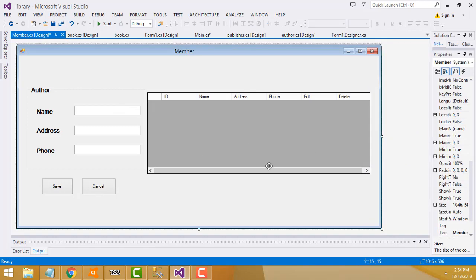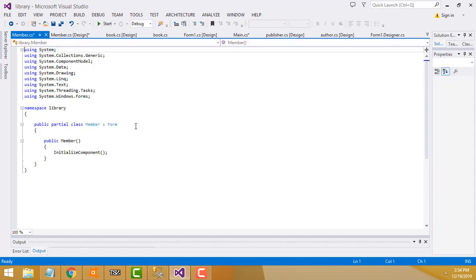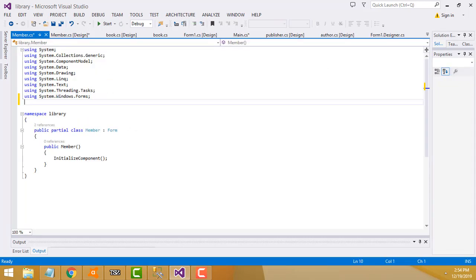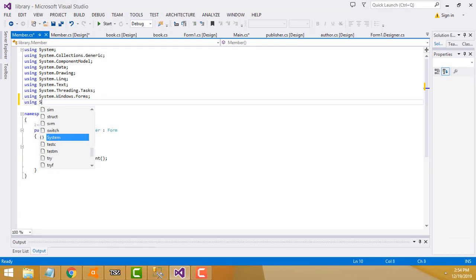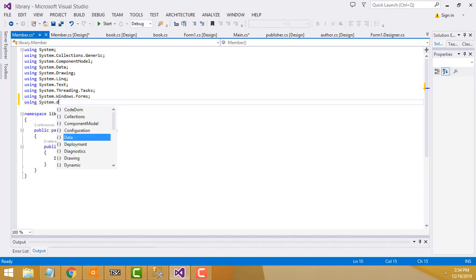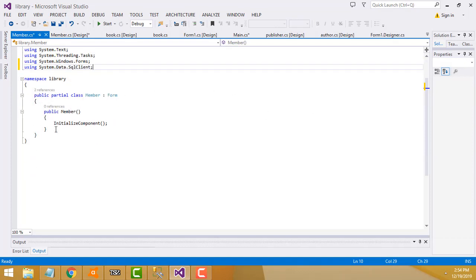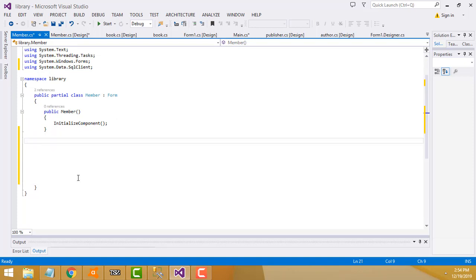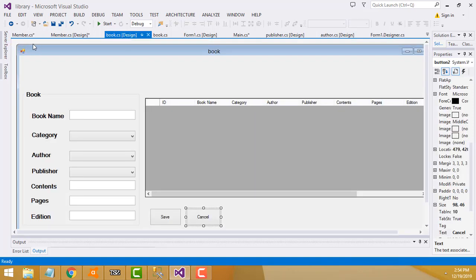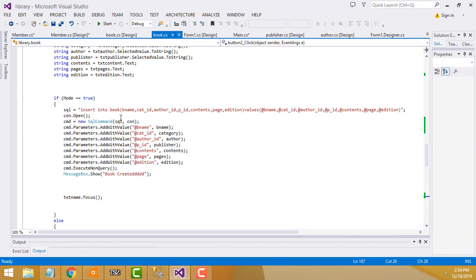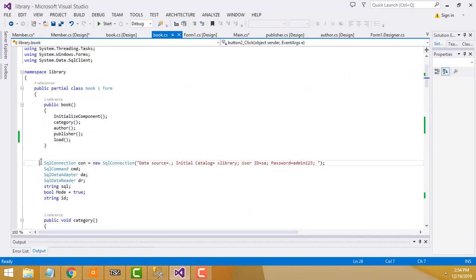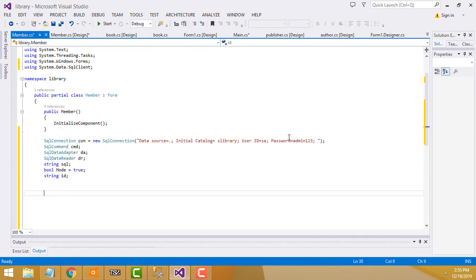First step in the member code: go to view, add the namespace 'using System.Data.SqlClient' — this is important. After InitializeComponent, establish a database connection. Go to book.cs, copy the connection code, and paste it into member.cs.